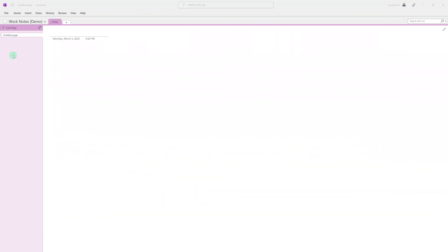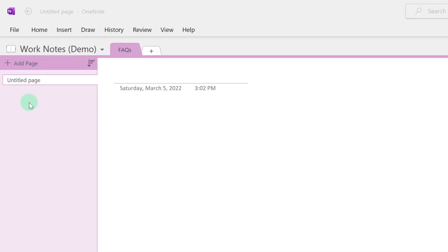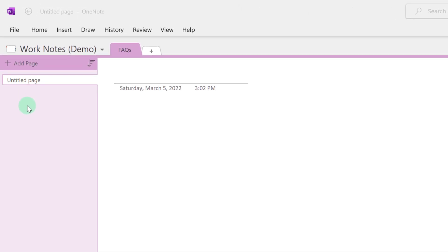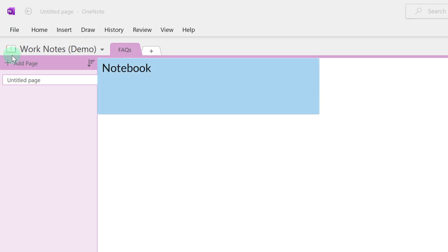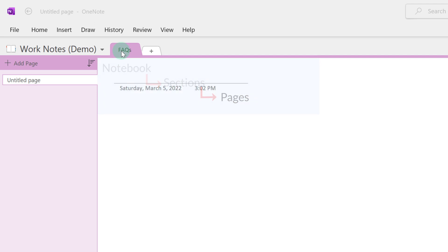We're going to get started by taking a look at the OneNote desktop app. The first thing we're going to do is talk about the organizational structure. So when you open your OneNote you are in your notebook and the notebooks are organized by sections and pages.